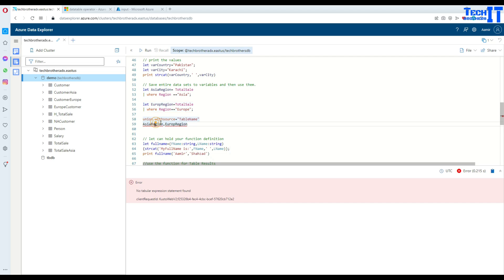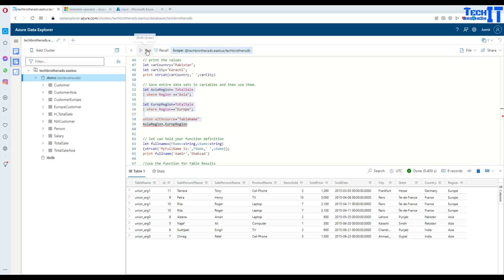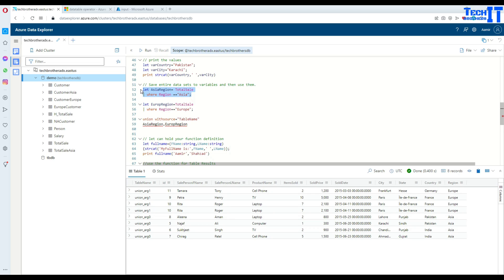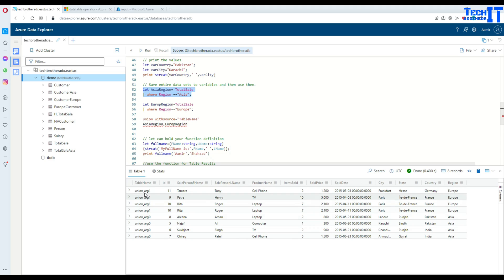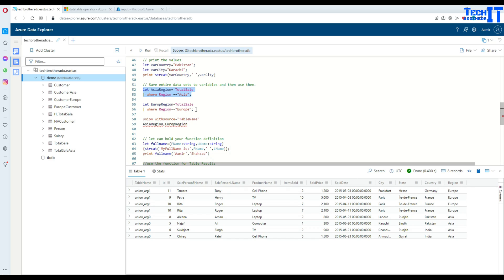Let's execute all together and now it should work just fine. See right there — this is Argument 1, meaning these results are coming from the Asia region variable, and then Argument 1 results are coming from Europe. So you can save the result of your query into a variable and use it later on in other queries as well.